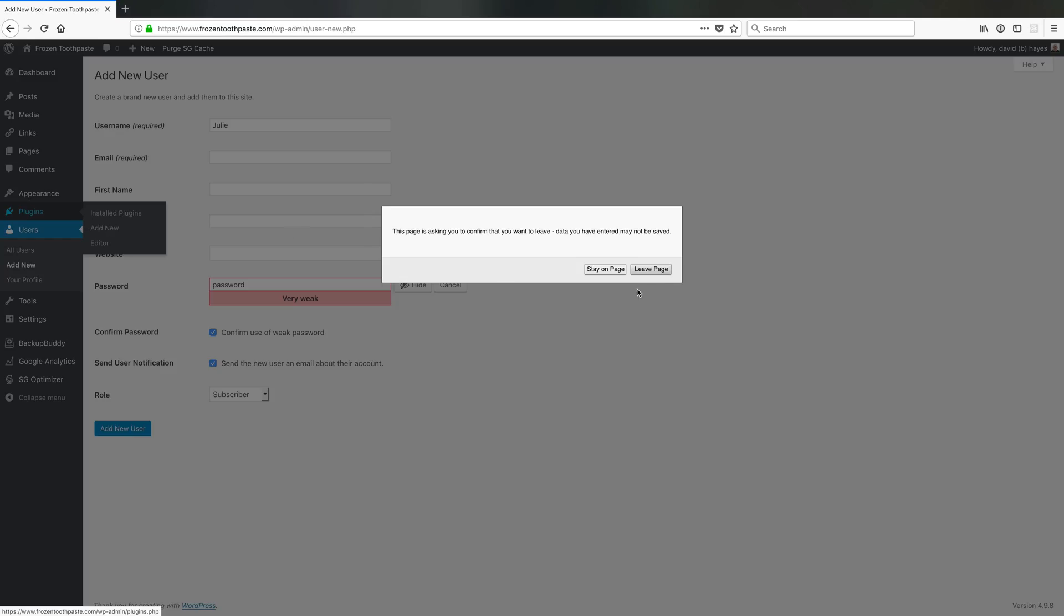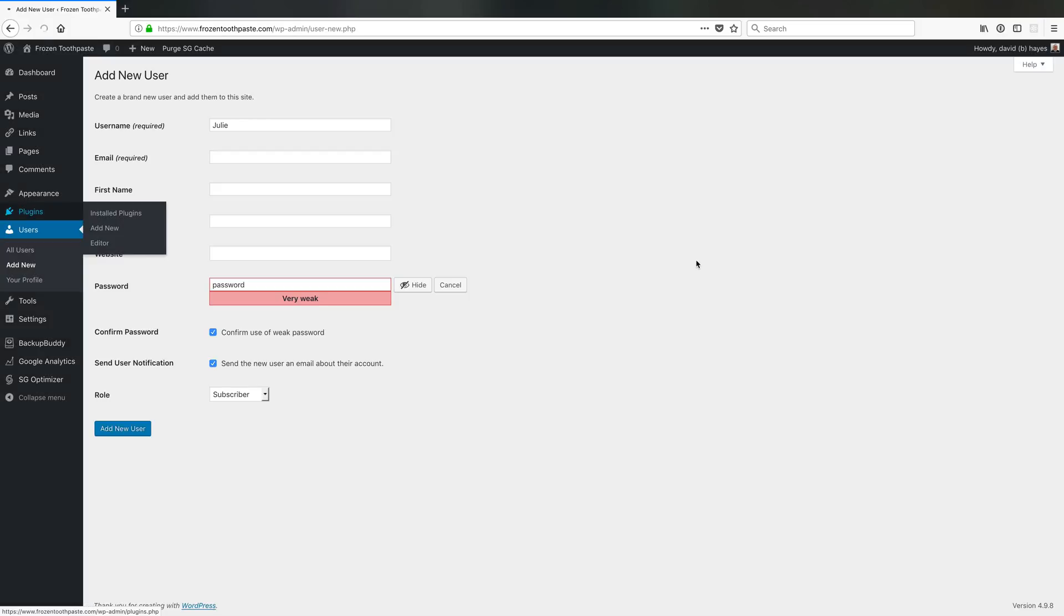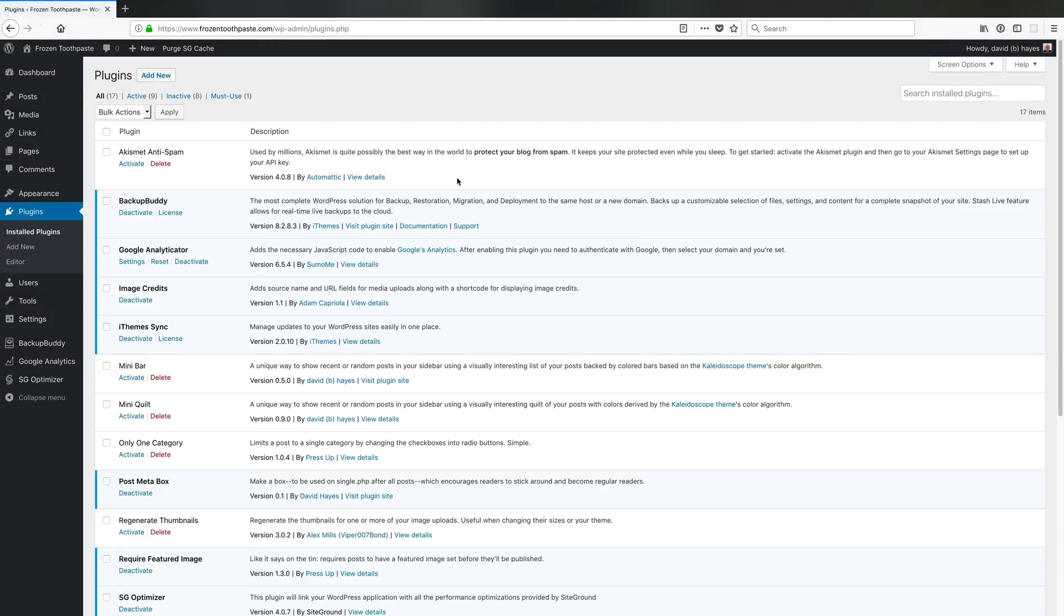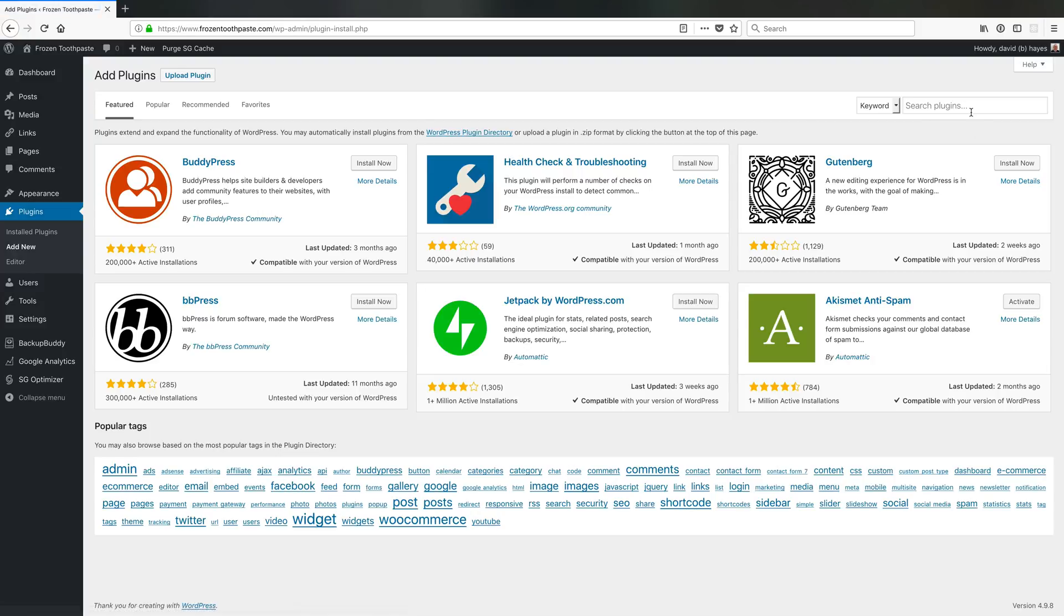There are a couple different solutions that come to mind, but one that I've used before with good success is called iTheme Security. So I'm going to quickly go search in the plugin directory for iTheme Security.